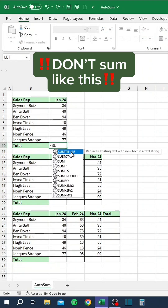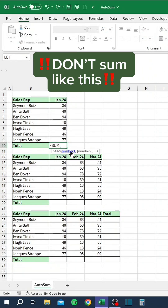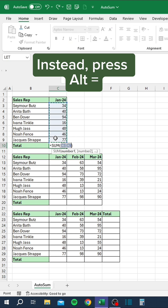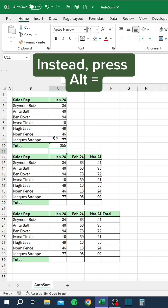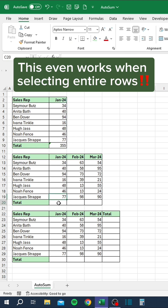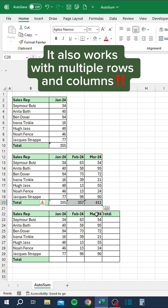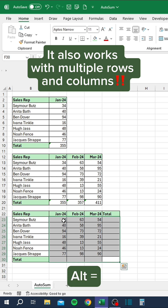Don't sum like this. Instead, press Alt+Equals. This even works when selecting entire rows. It also works with multiple rows and columns.